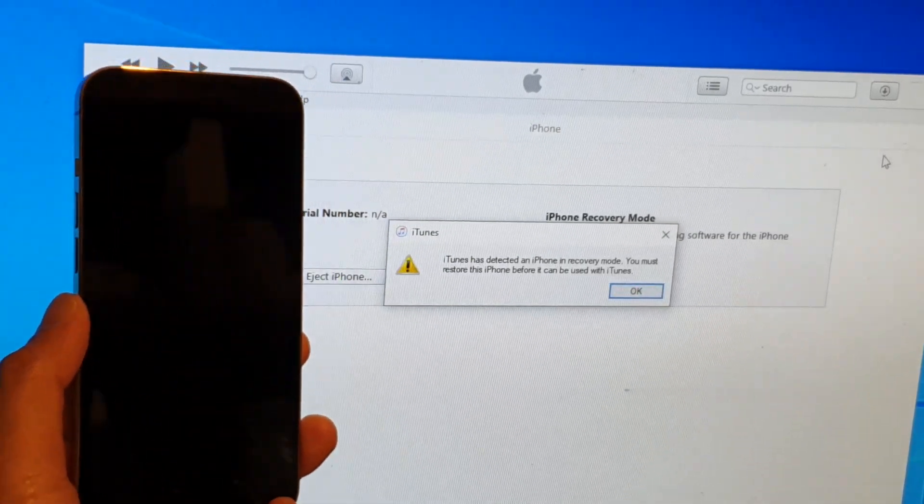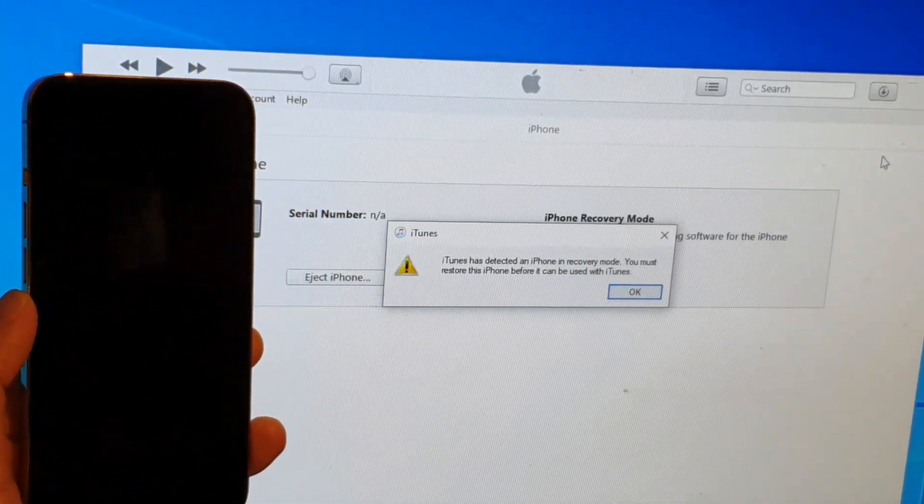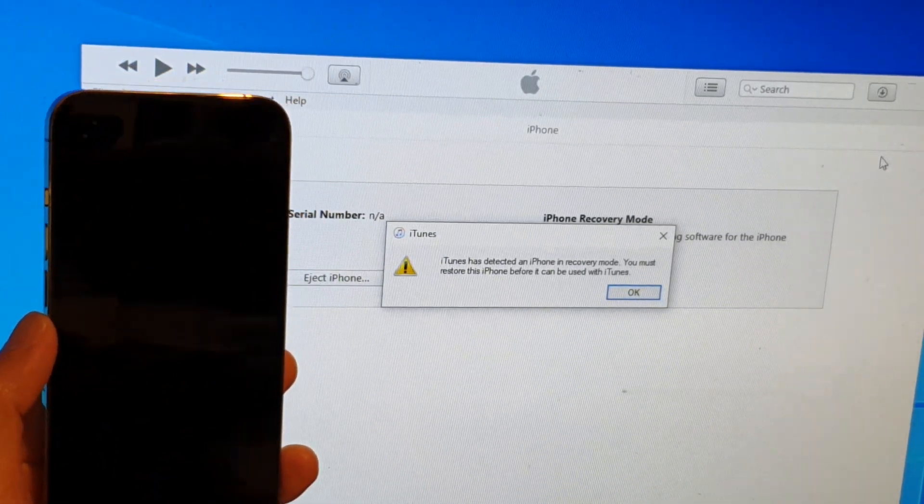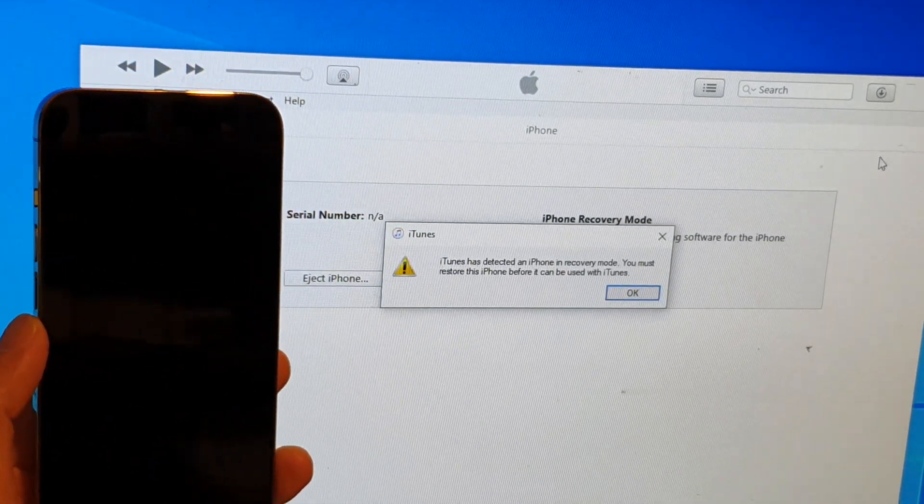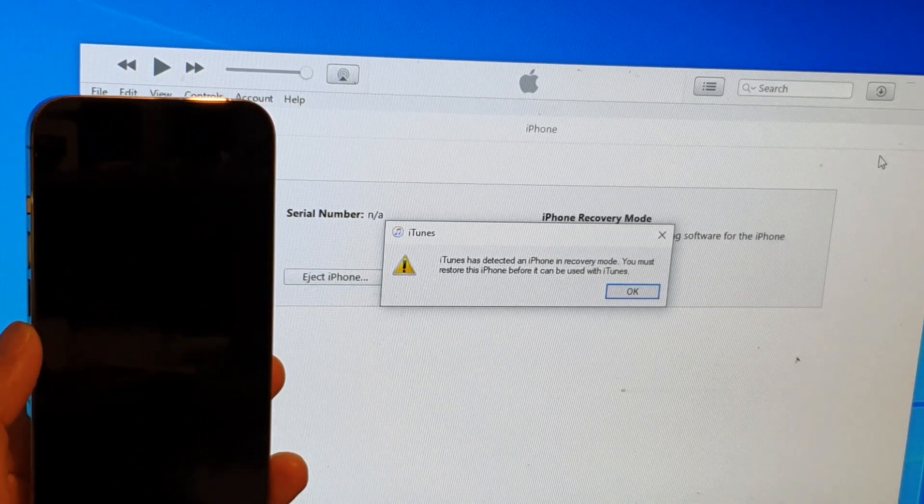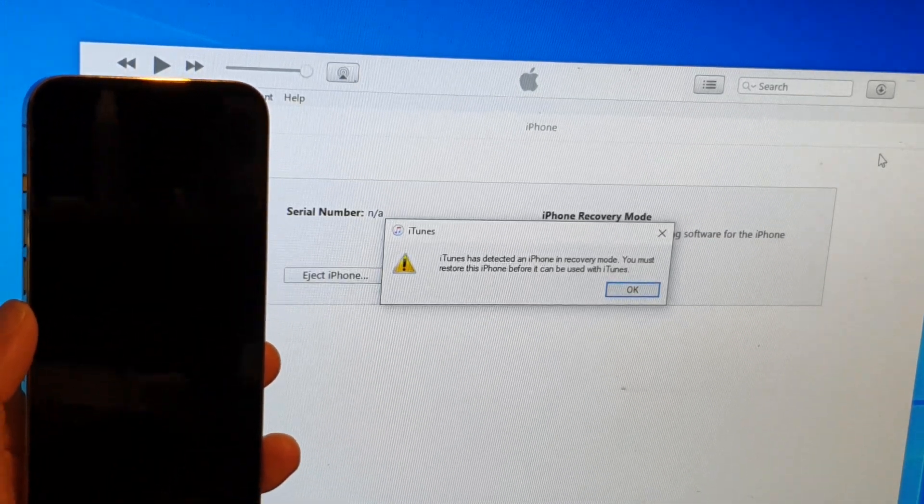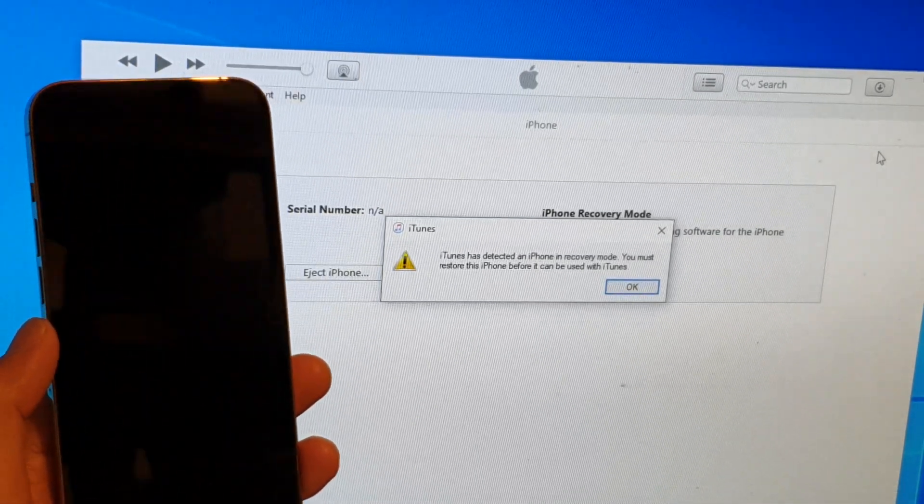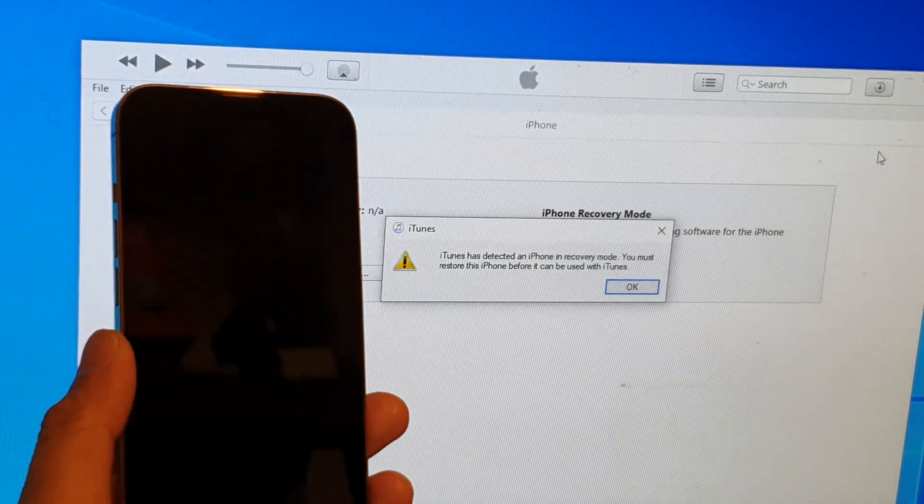Okay so here you can see iTunes has detected an iPhone in recovery mode. You must restore this iPhone before it can be used with iTunes.